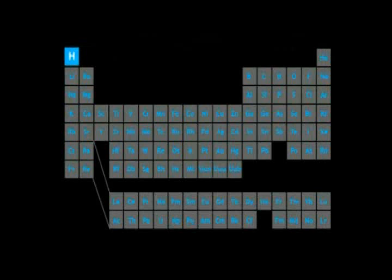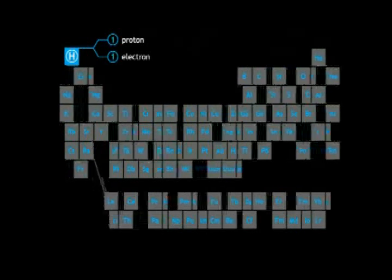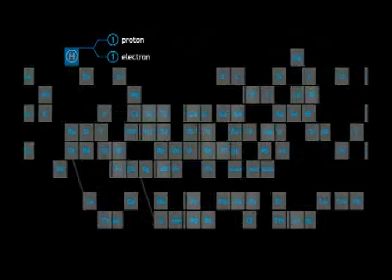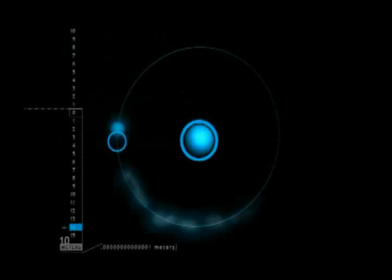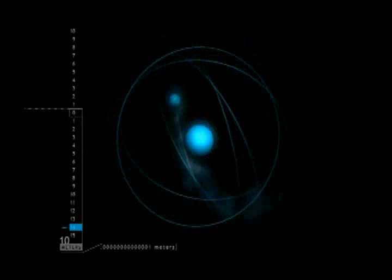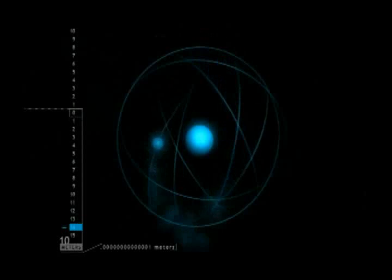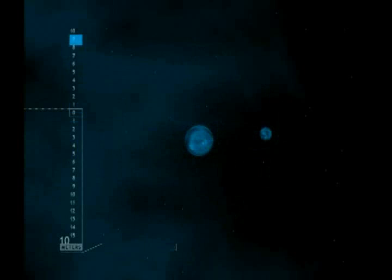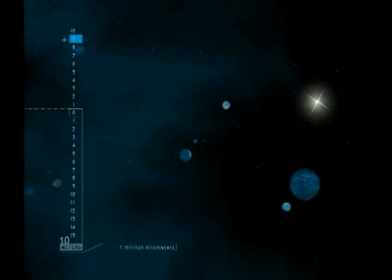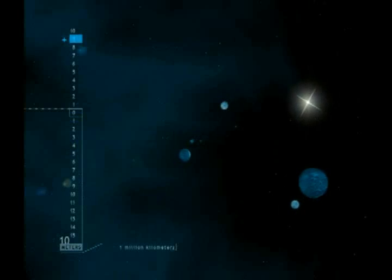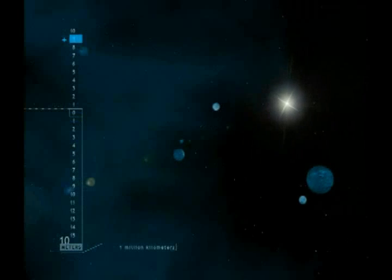Hydrogen is the simplest and most basic of all elements. Its atomic structure consists of a single electron in orbit around a solitary proton. Hydrogen is also the most abundant element in the universe, making up 90% of its total known mass.